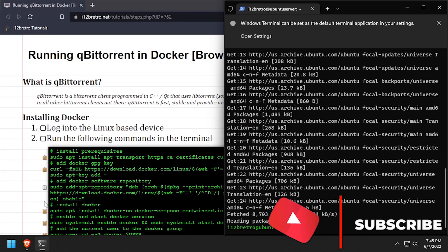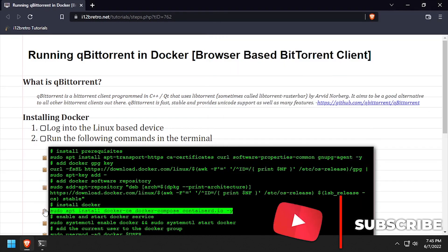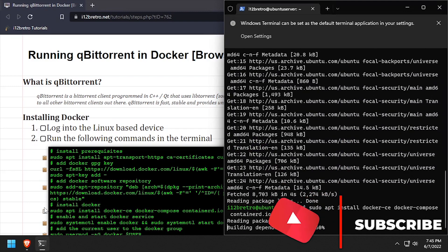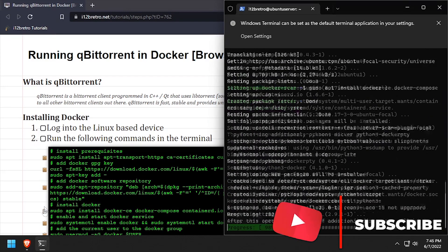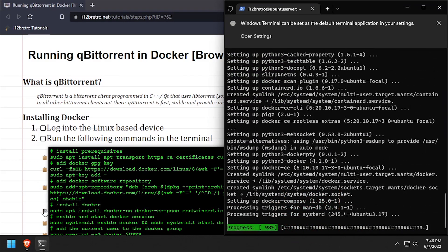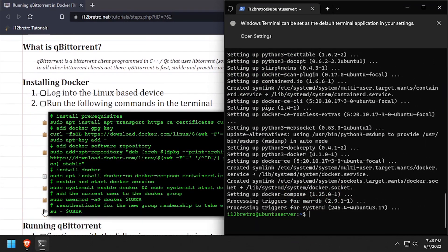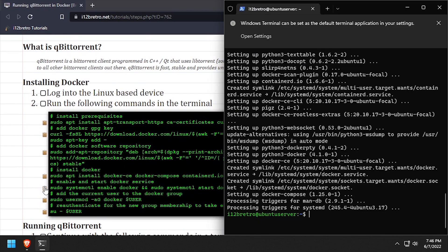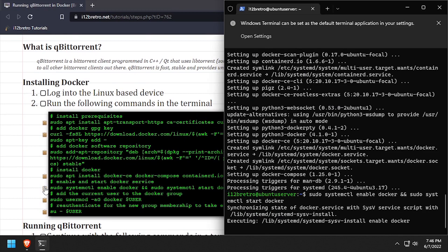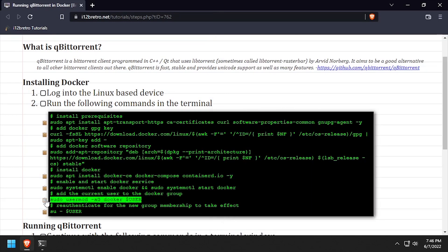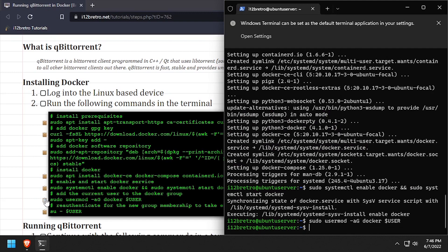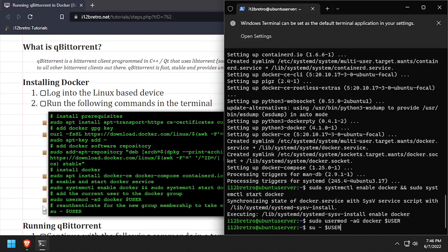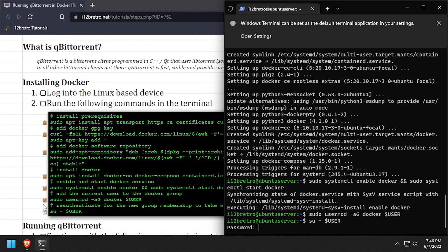Now we can use apt install again to install docker and containerd. We'll start and enable the docker service, add the current user to the docker group, and re-authenticate as the current user.